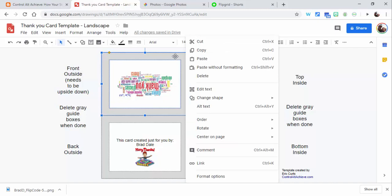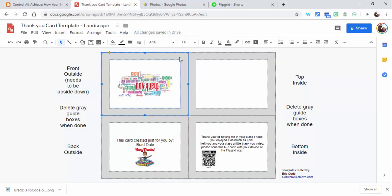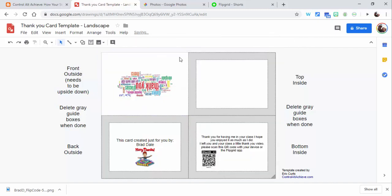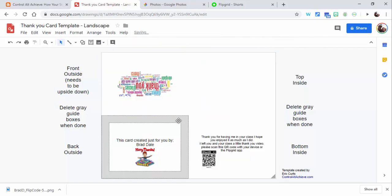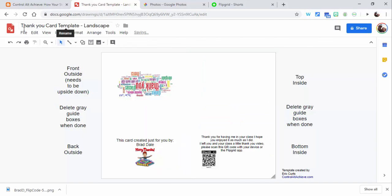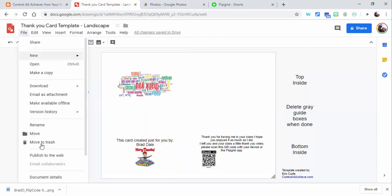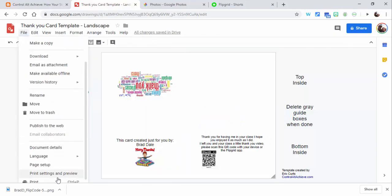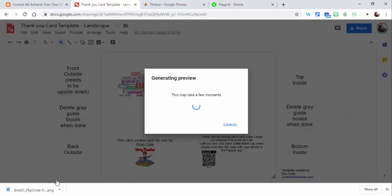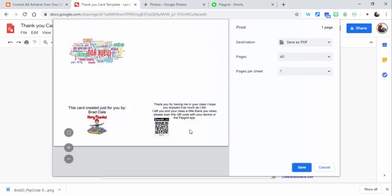You will need to click the gray areas and remove those. Then you are set to go ahead and select file, print, print those out, and you are good to go. If you do have any questions let me know. Thanks for watching, take care, bye-bye.